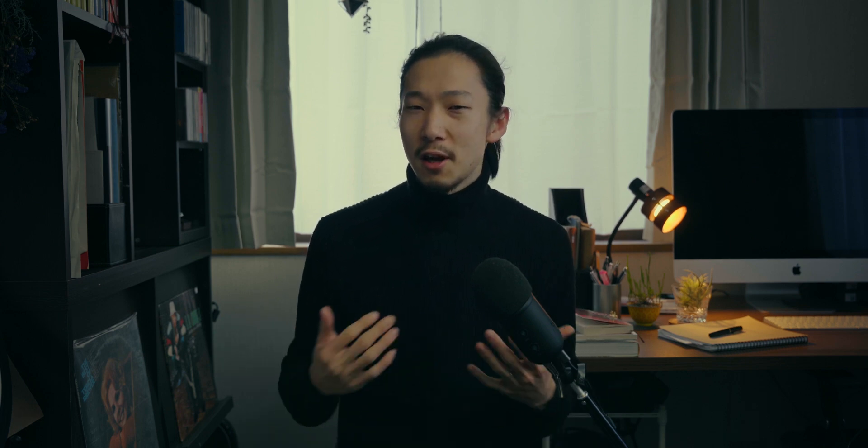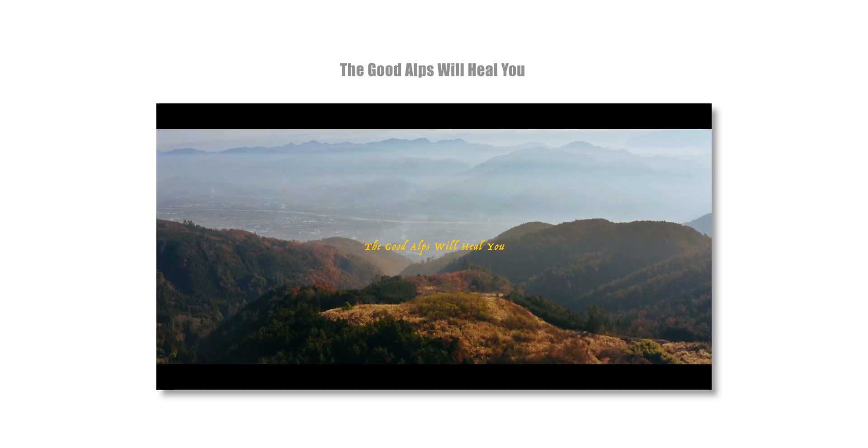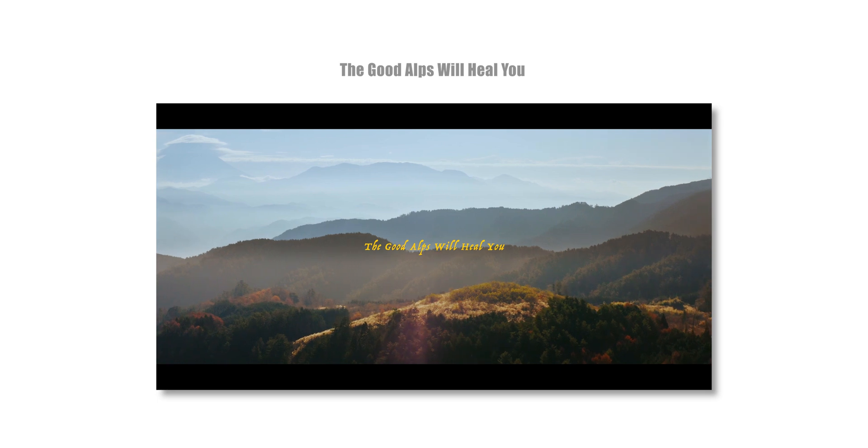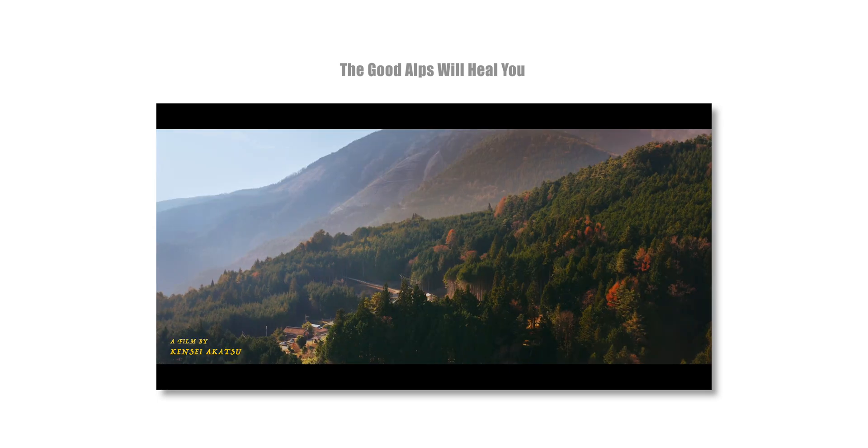So previously on this series, I covered a lot of skin tones and vintage look and film look, but I never did the landscape color grading. So I used some landscape drone shot in my latest film, The Good Alps Will Hit You. If you haven't watched it yet, here's a video for you.